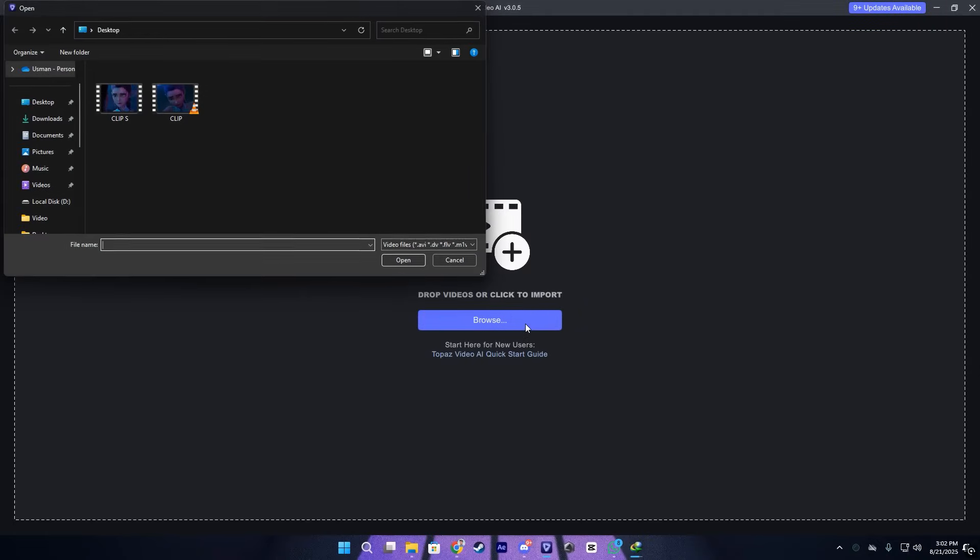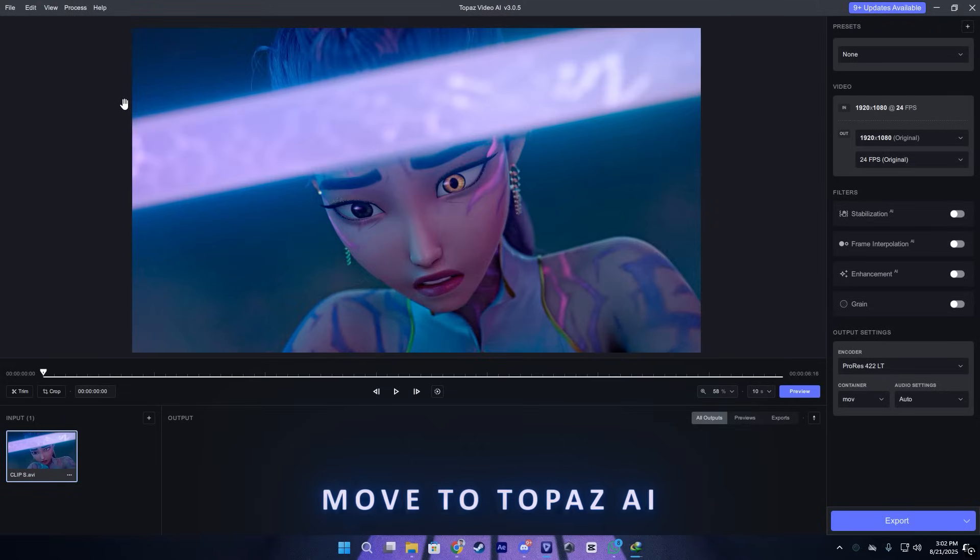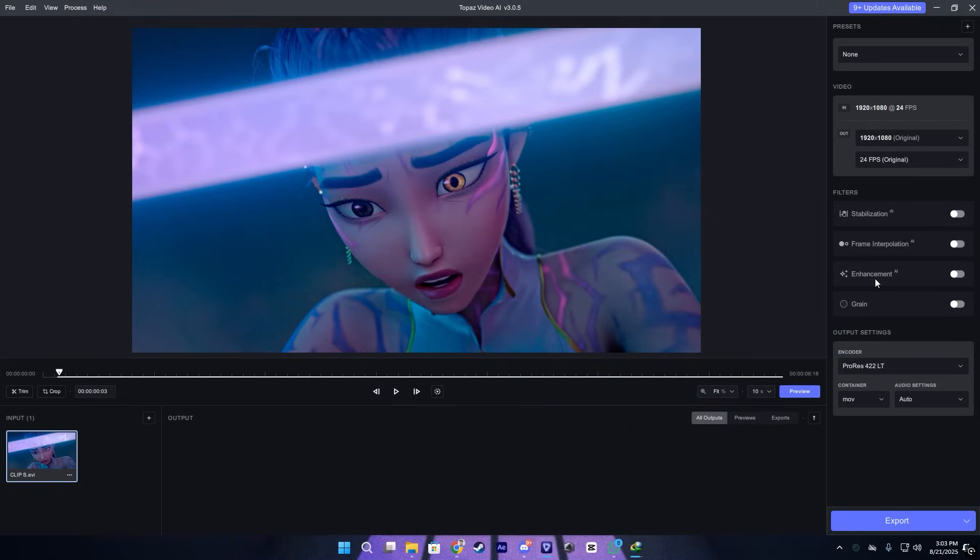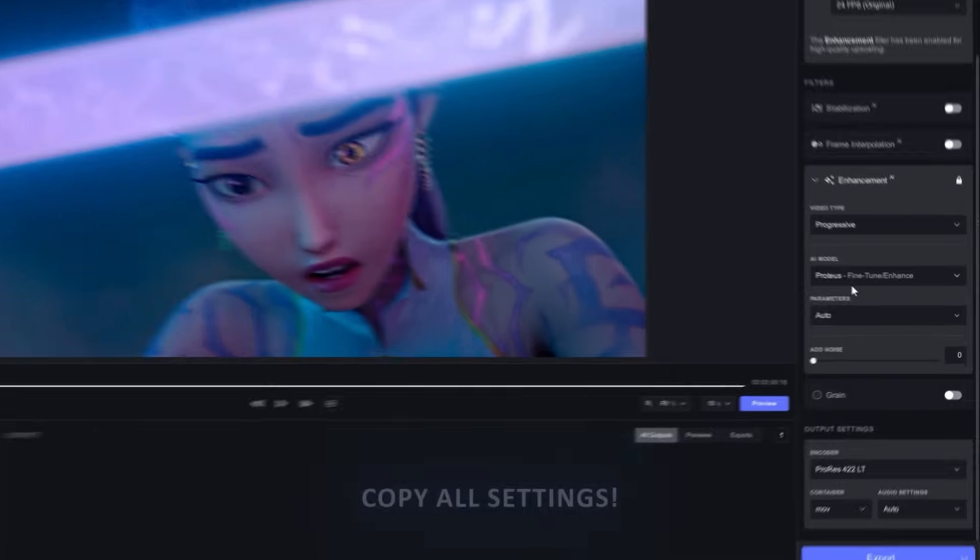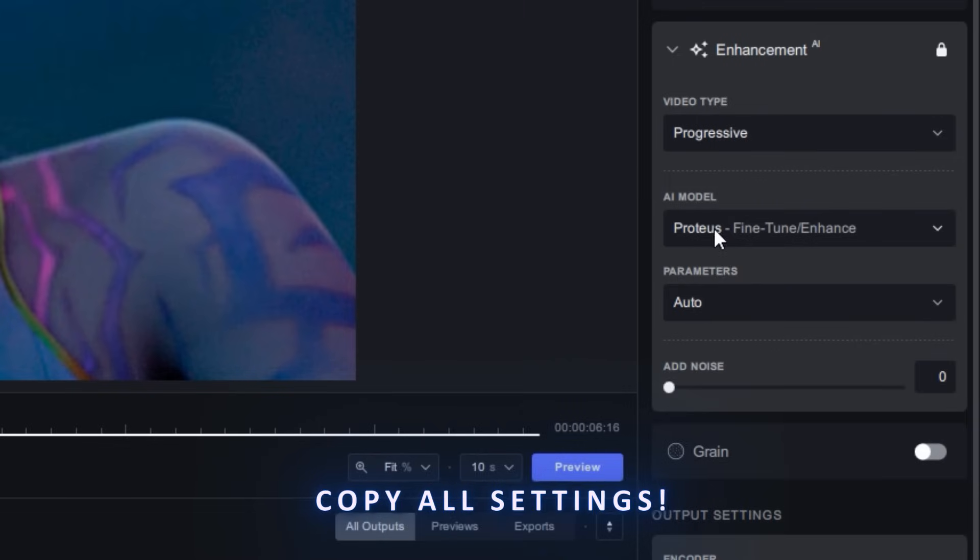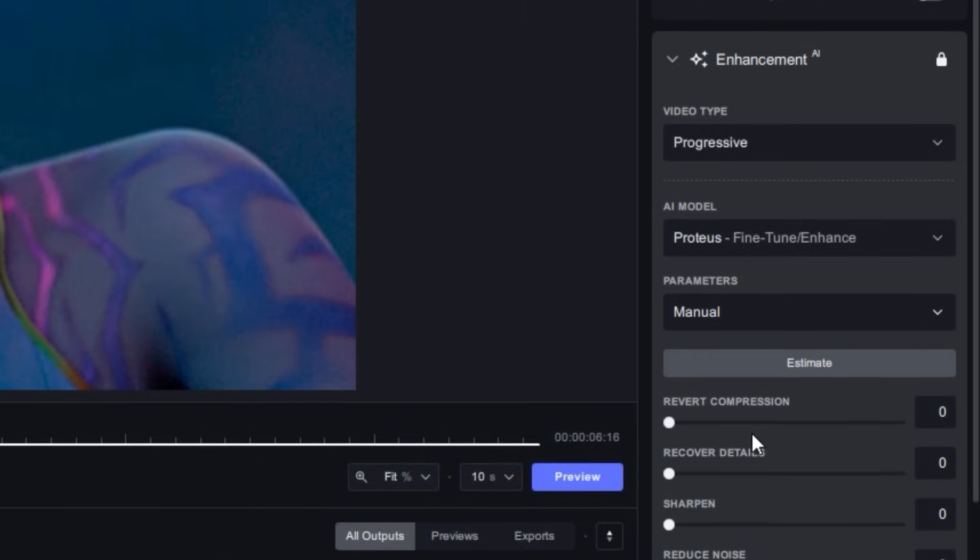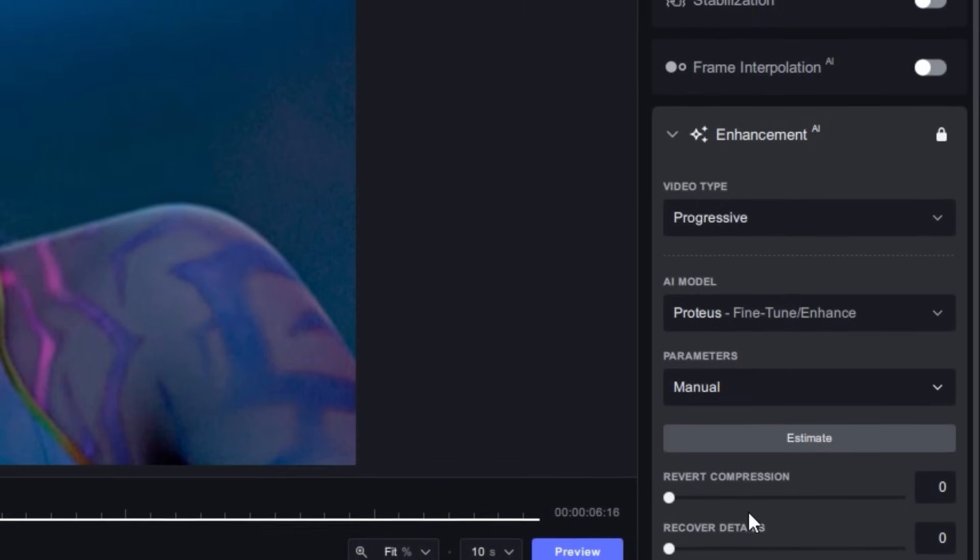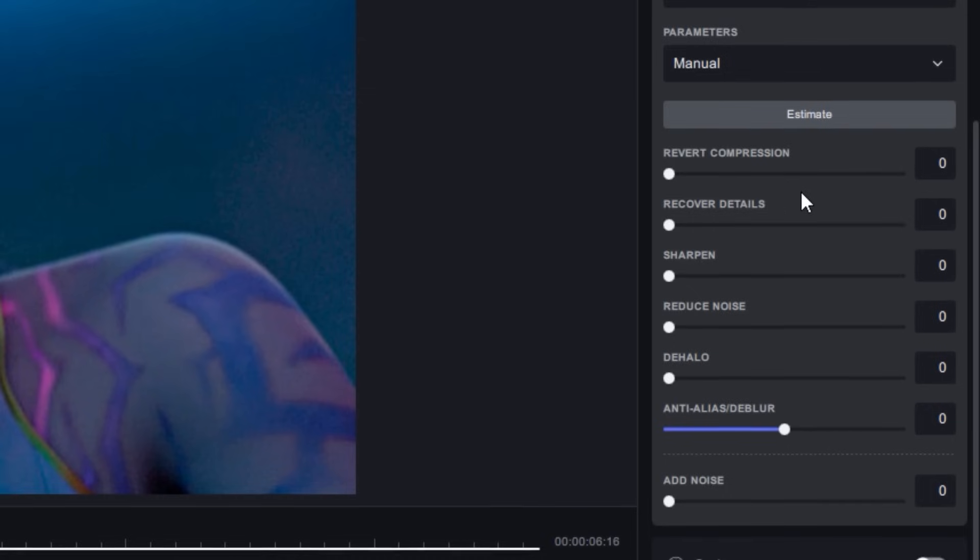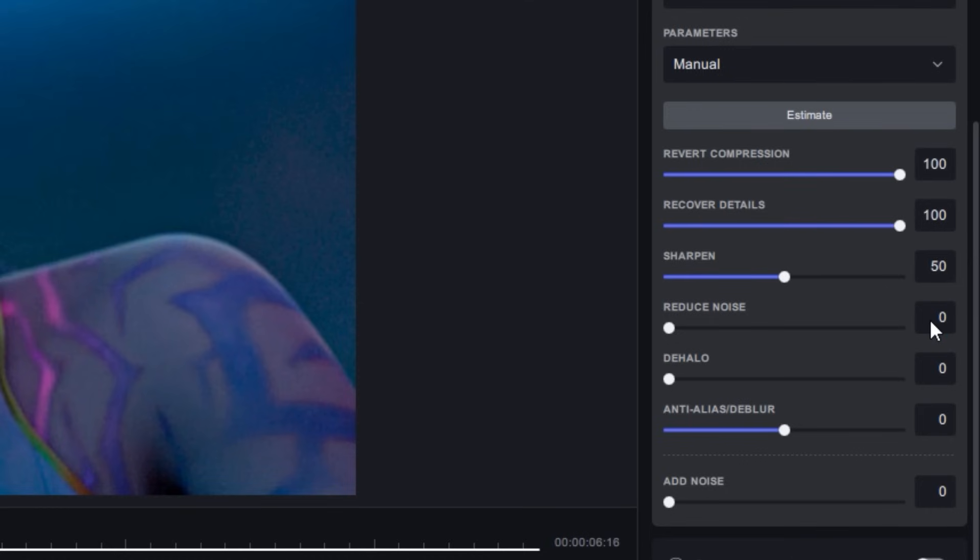Once the render is done, take this clip to Topaz. This one here, you can see we have our sharpen on it. So first, copy my settings. Select 2x and make sure you select the Proteus version. Select manual and here copy my settings. This will give us very sharp and remarkable details on our clip. I think 50 is good.